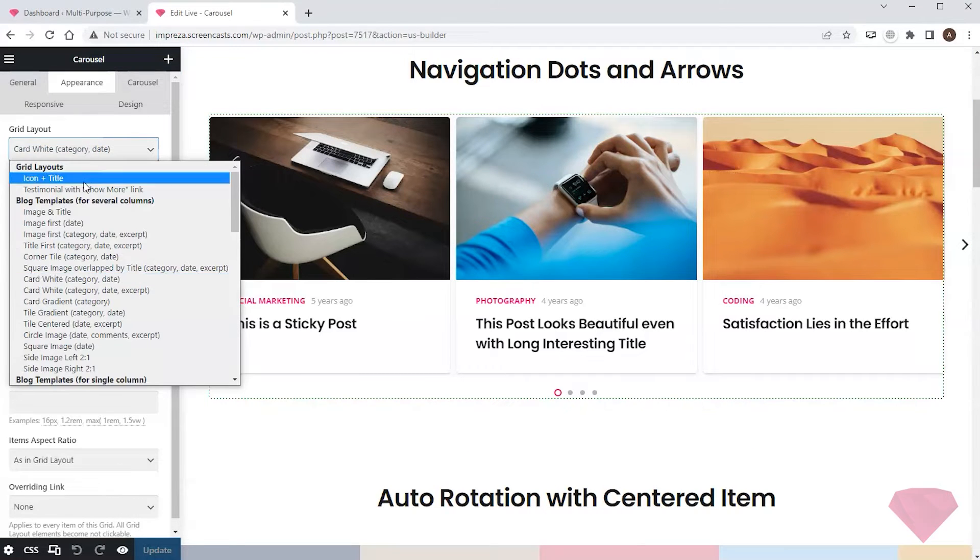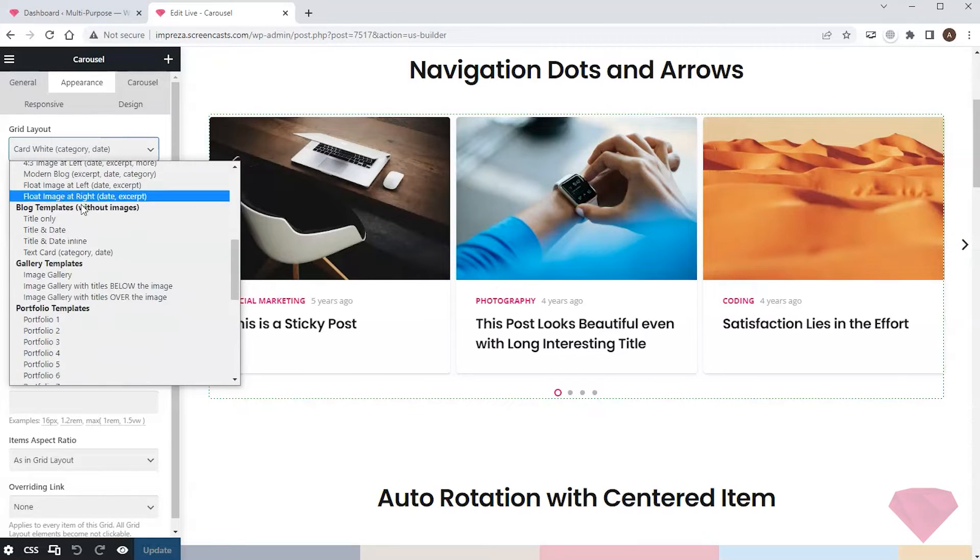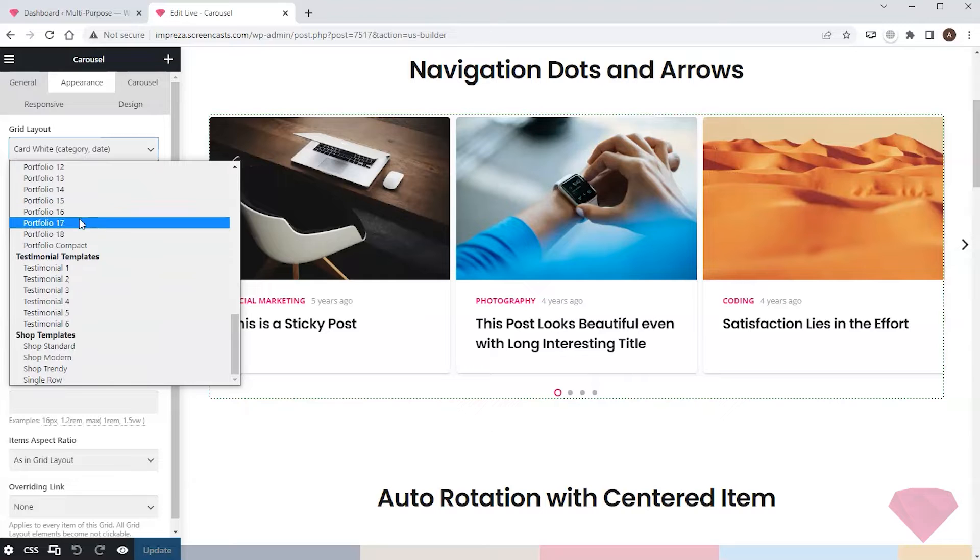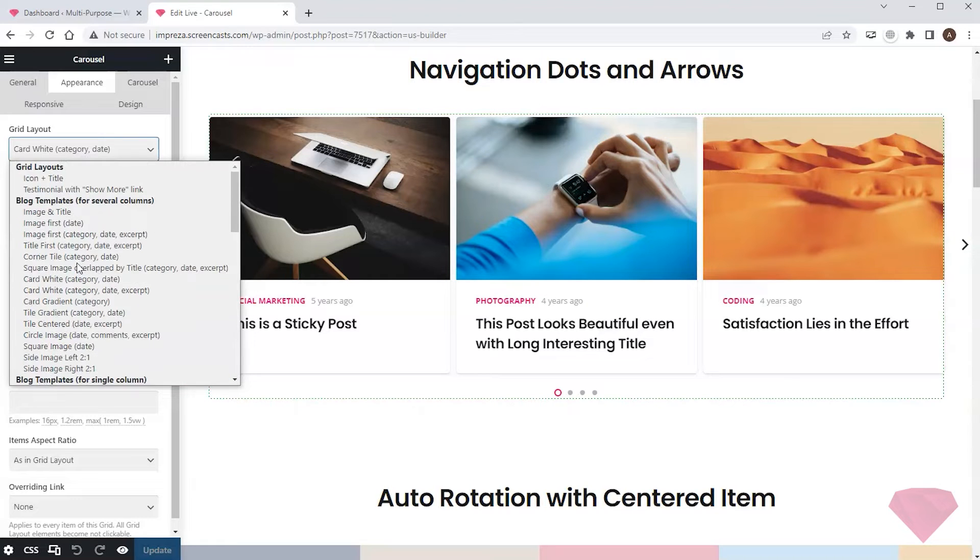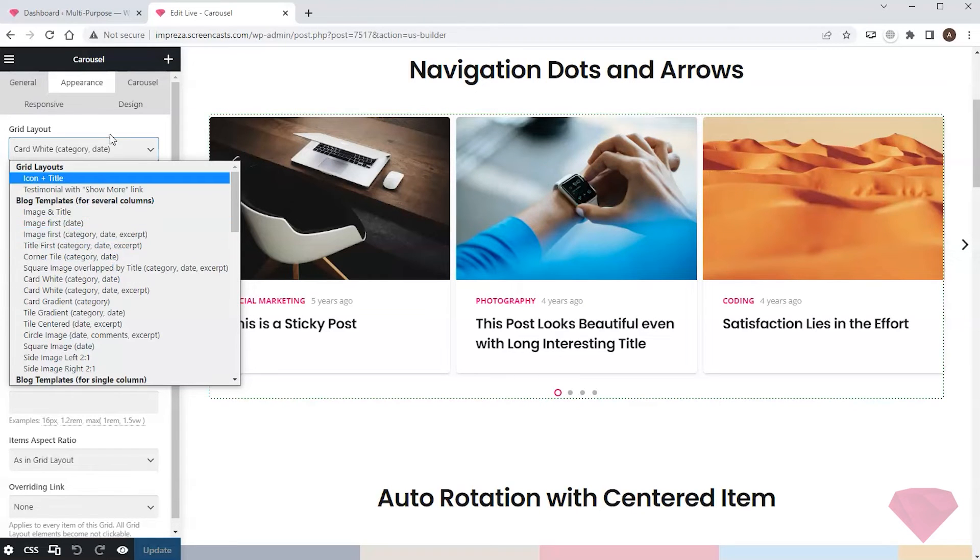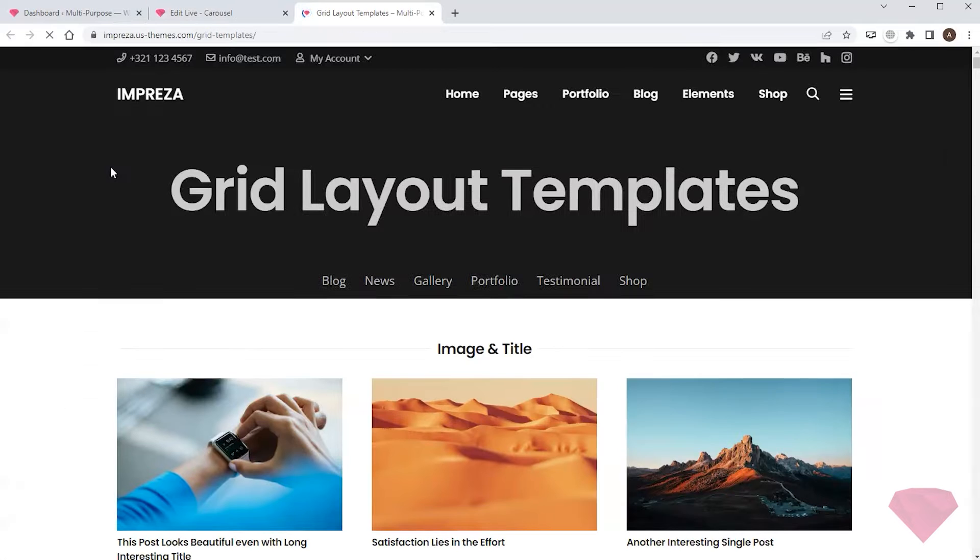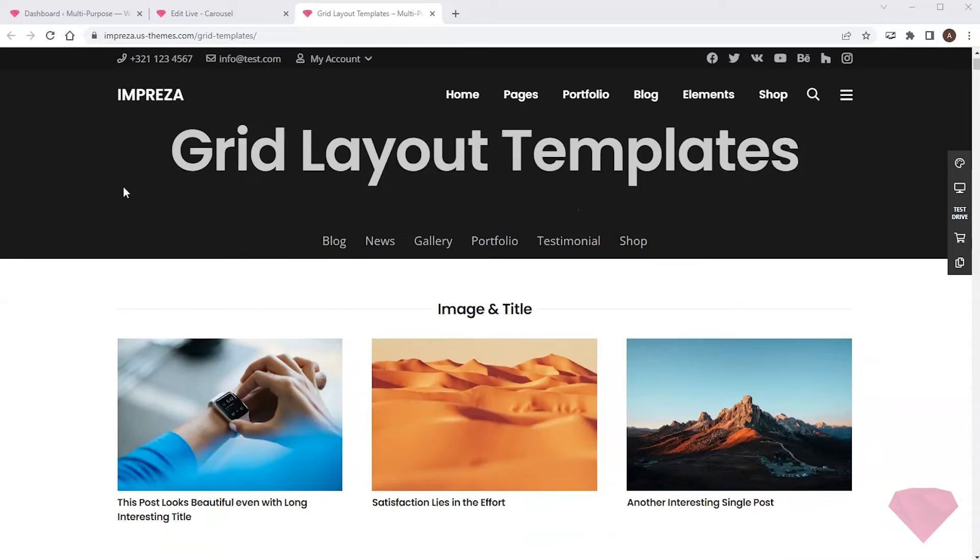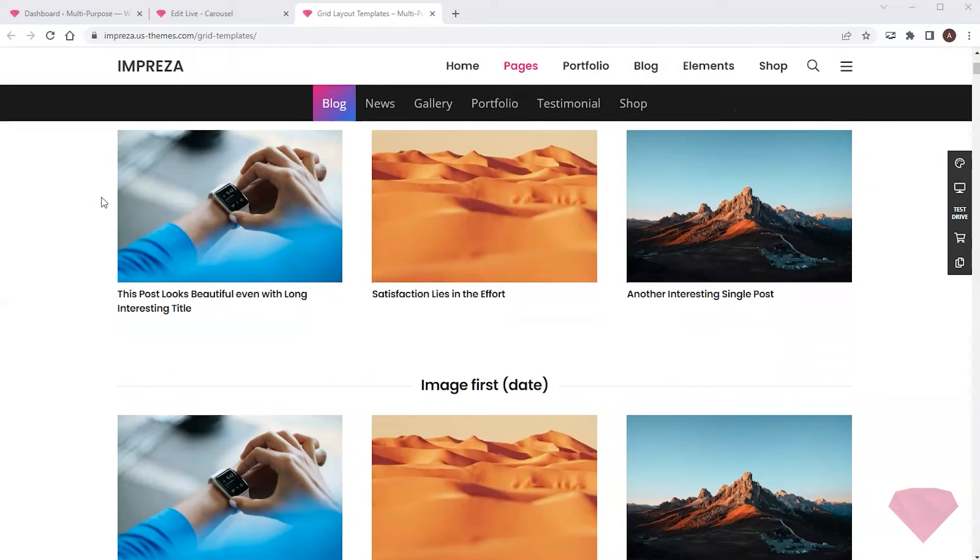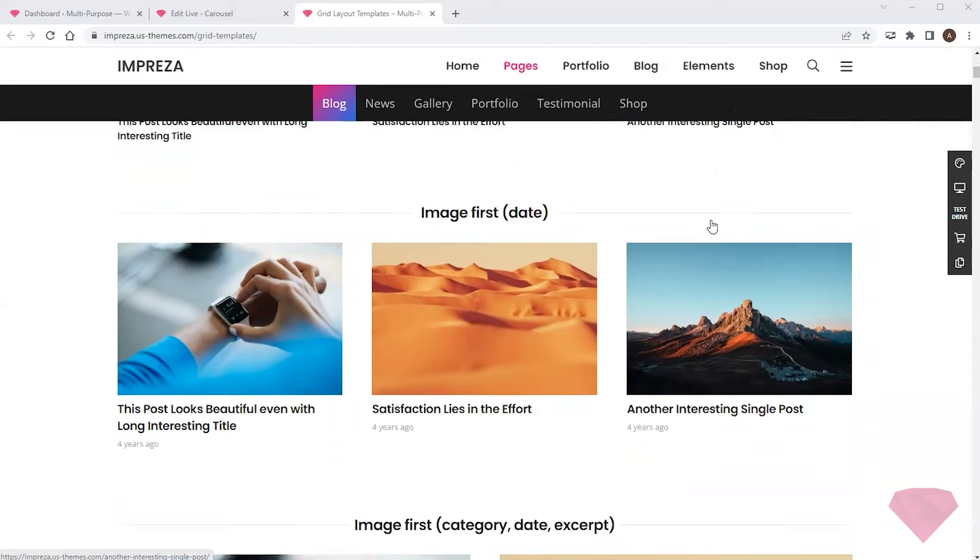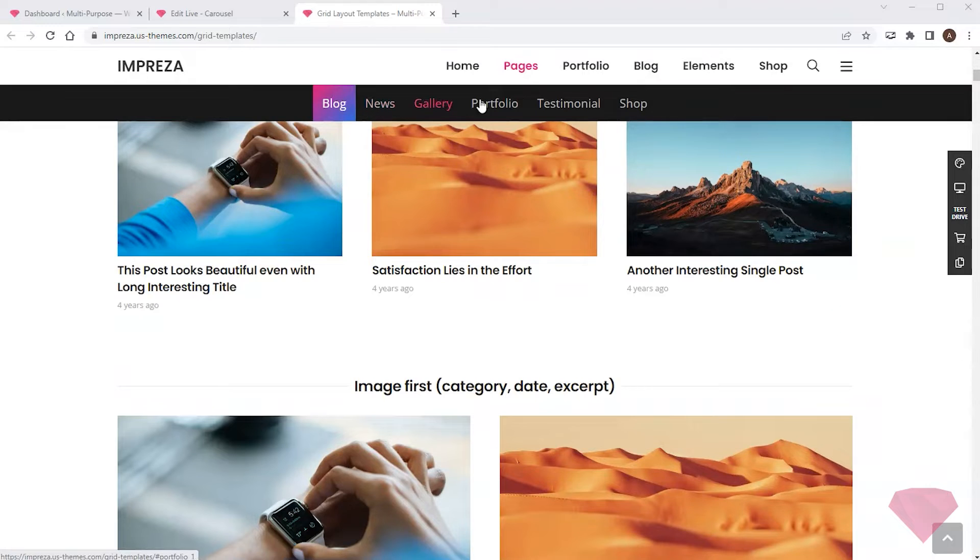There's a vast amount of pre-designed templates presented in the grid layout drop-down. I'll click the grid layout templates link to check the live examples of these templates on this page. I can see different examples of grid layout templates broken down by the various post types.